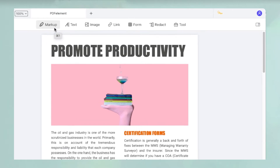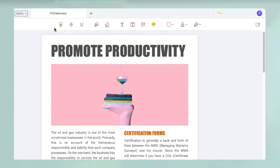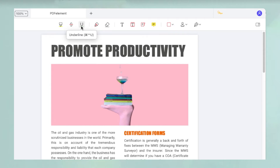you'll see a toolbar with an icon called Markup. Click that to reveal the annotation bar on the same ribbon. You now have access to a range of annotation tools for highlighting, underlining,